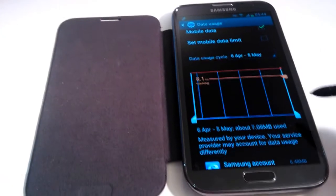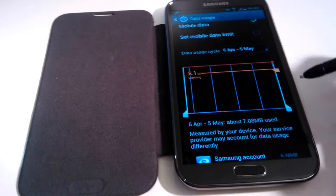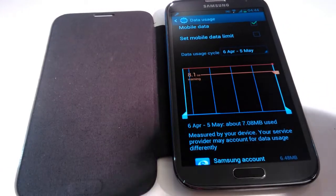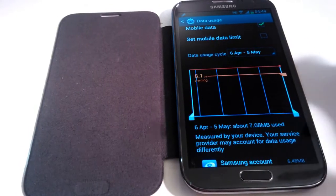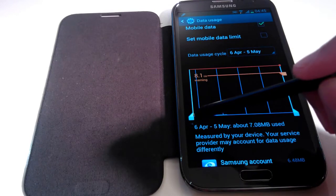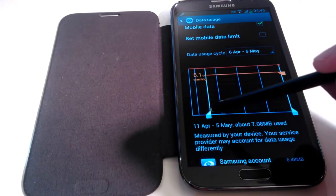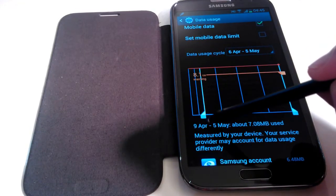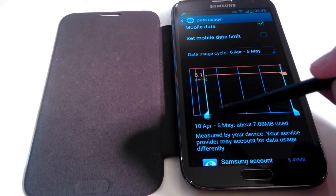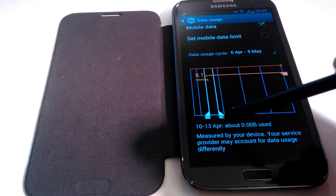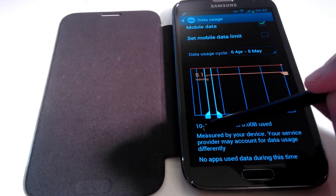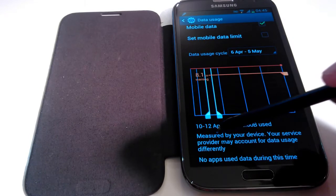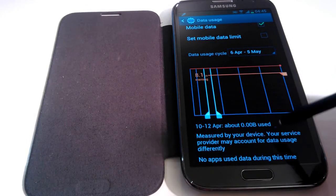Now if I decide I want to know exactly how much data I've used, let's say between the 10th of April and the 12th of April. If I move this bar here and find the 10th of April, there you go, 10th of April. If I move this one to the 12th of April, there you go and it tells me between the 10th and 12th of April, that's how much data I've used.